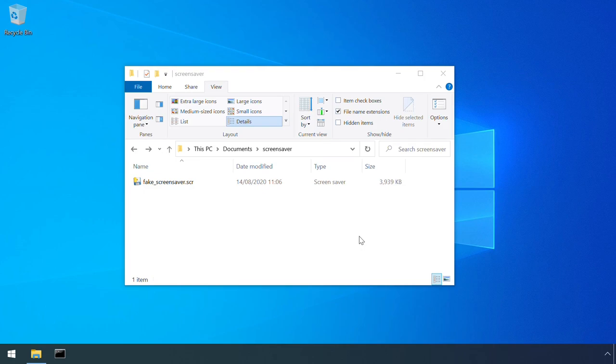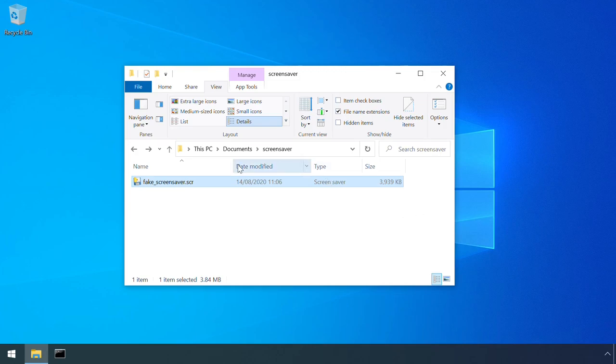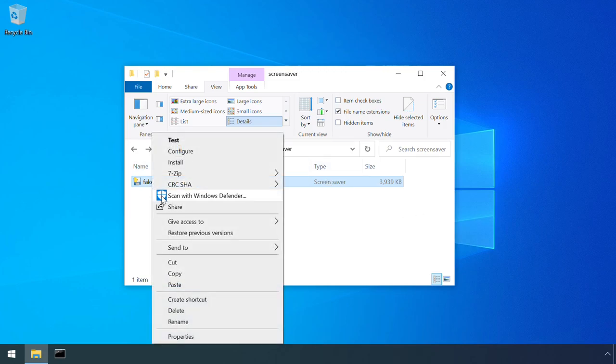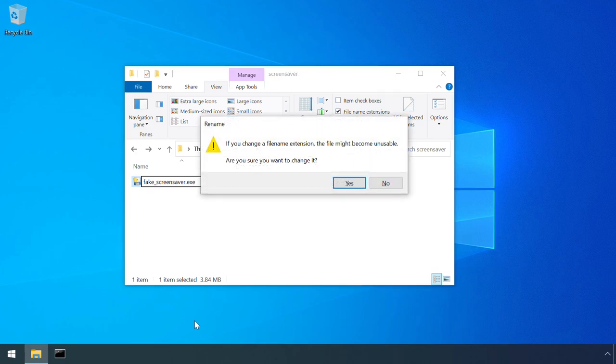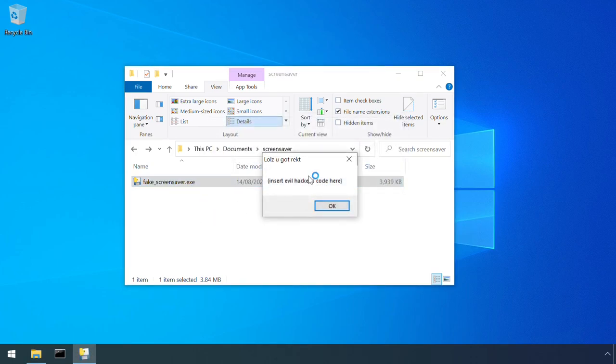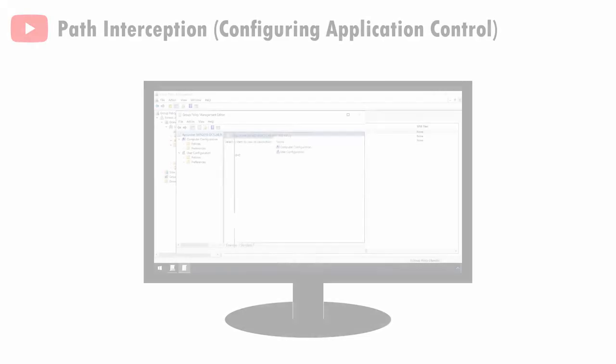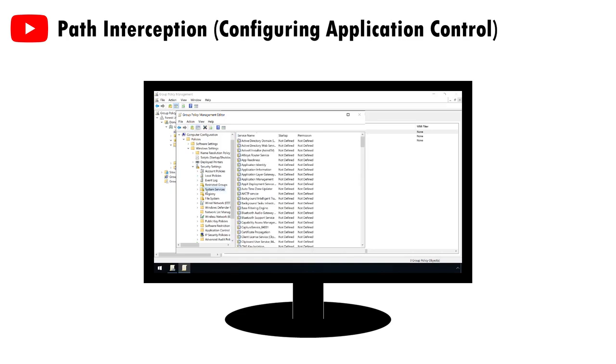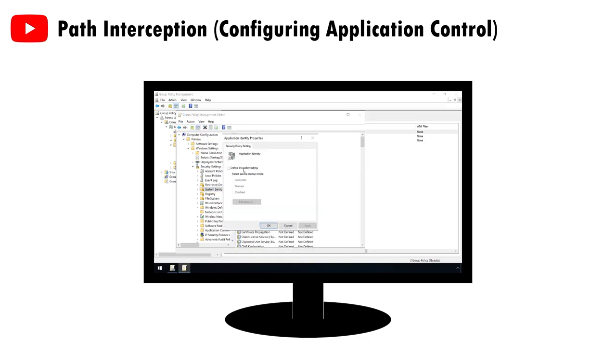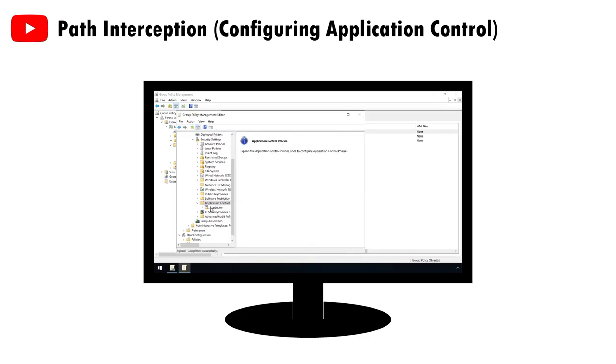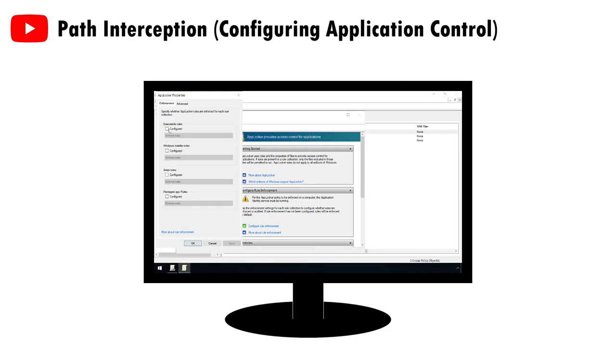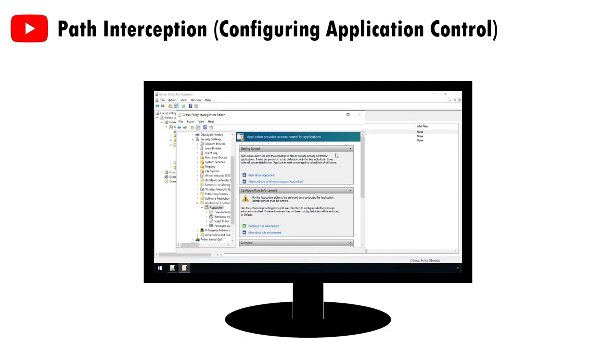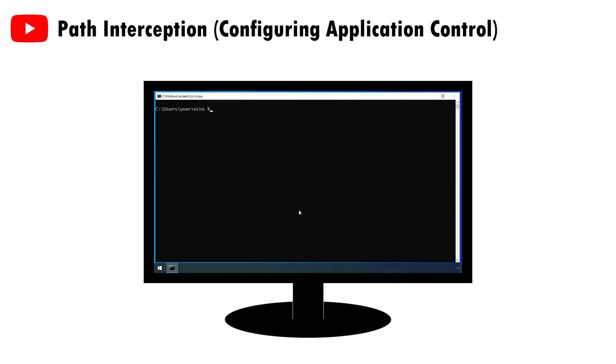Another option is to use application execution control to simply block the ability of the system to launch .scr files, although this is of course of limited effectiveness because as we saw during the attack section, an attacker can just use a file with an .exe extension. However, a more robust application control policy would be effective at limiting what code can run, regardless of whether it's launched by the abuse of the screensaver feature or by any other method. I covered this in a little more detail in my video on path interception at timecode 10:39, if you want to check that out further.